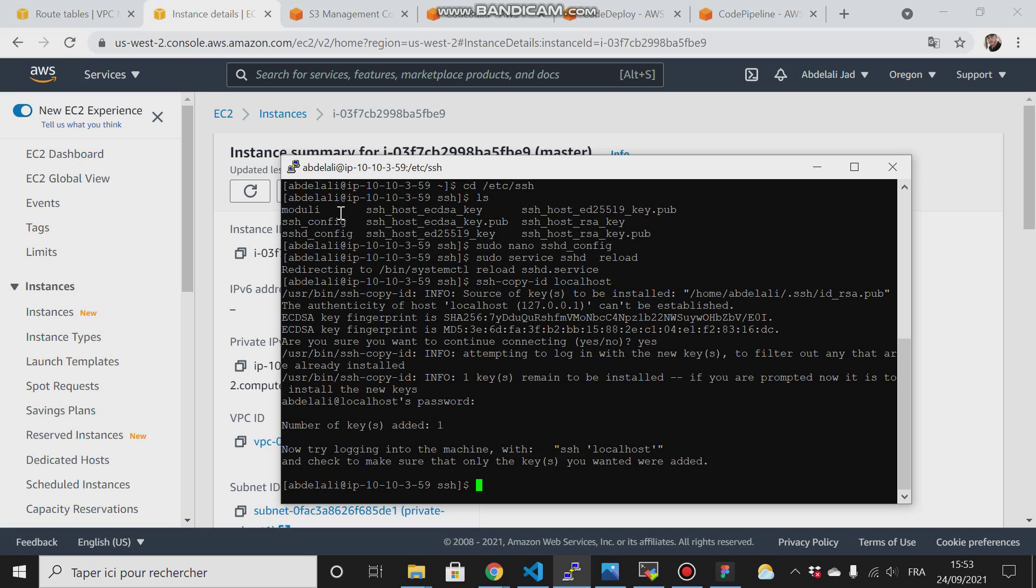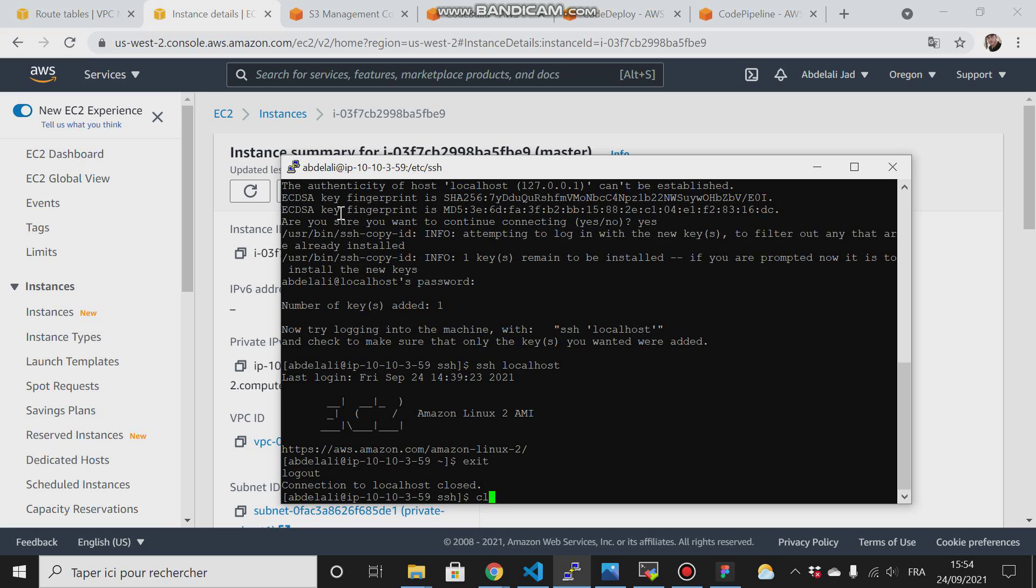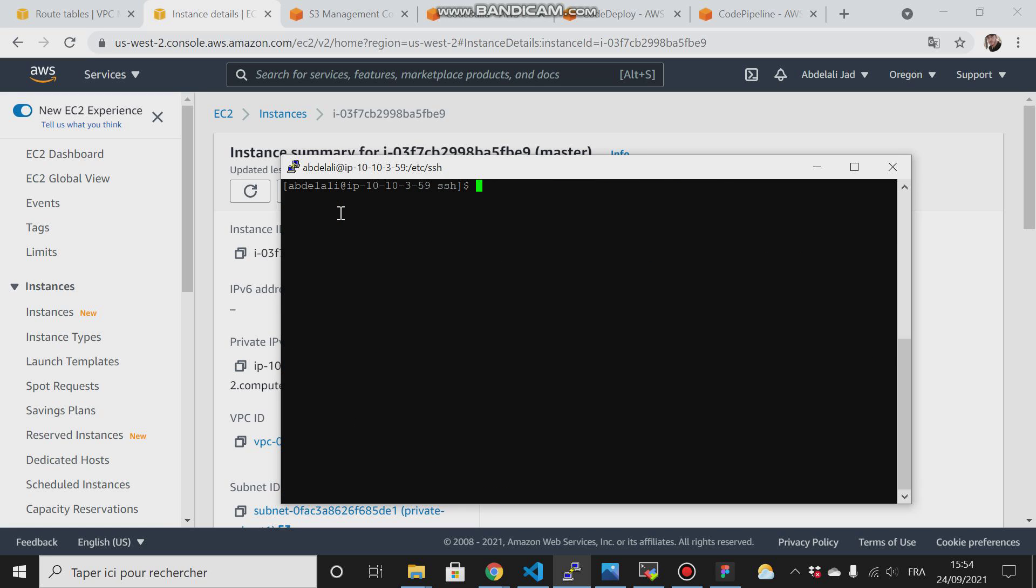Now if I type SSH to localhost, it works. I have to exit, and the next thing I have to do is try to add this IP address to the inventory file.